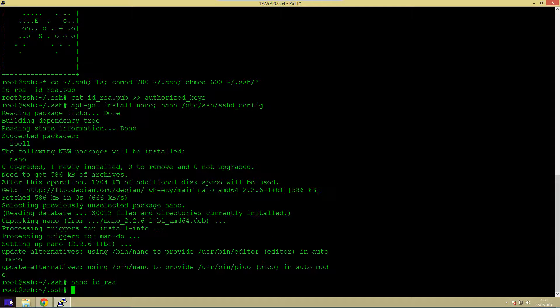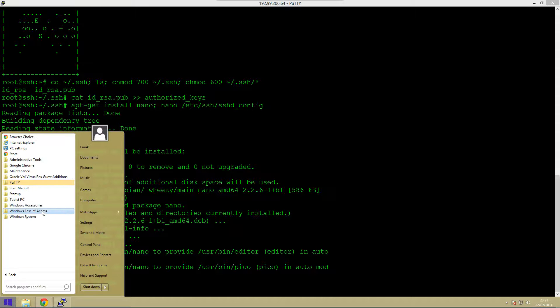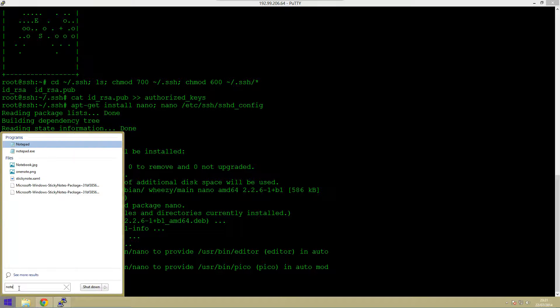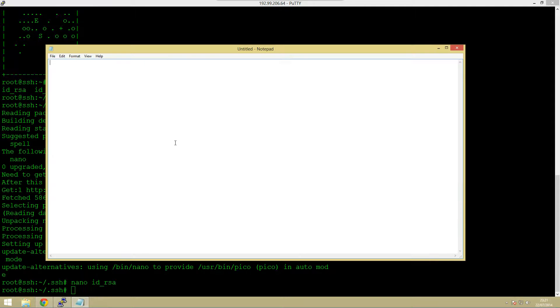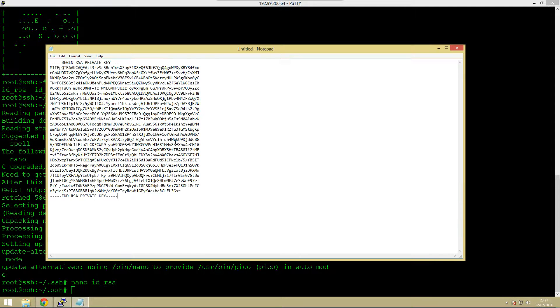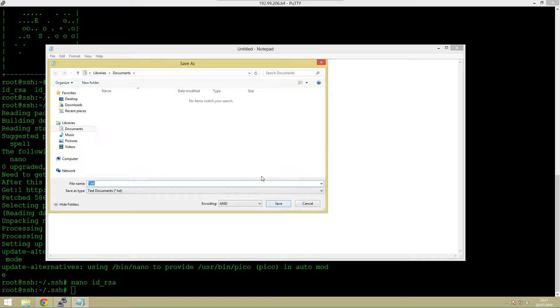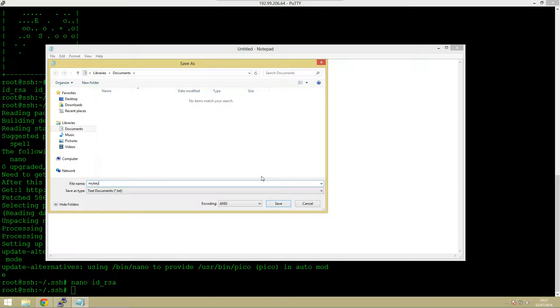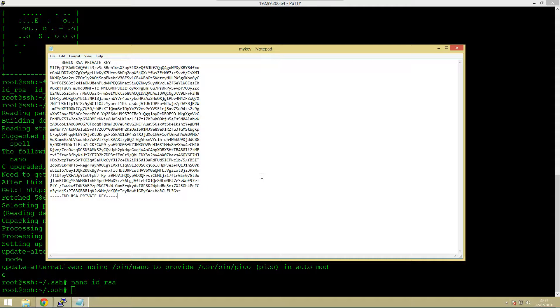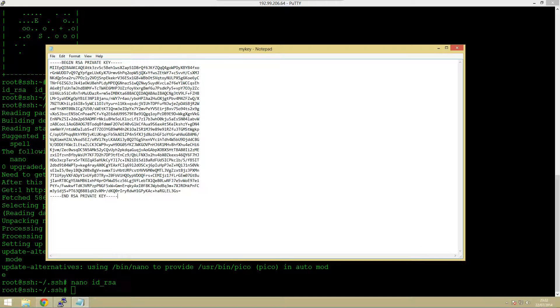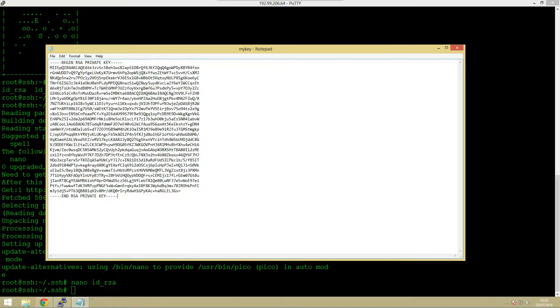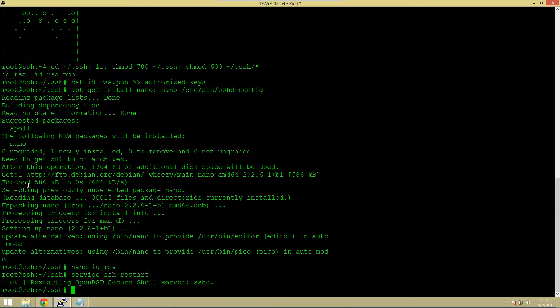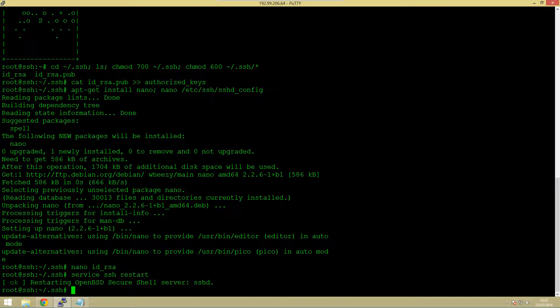The next thing we need to do is open up notepad. We can actually save this file so we can paste it in here and just click save. I'm just going to call it my key and we've saved it. The next thing we're just going to quickly do is restart the ssh server so just service ssh restart.